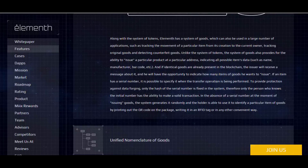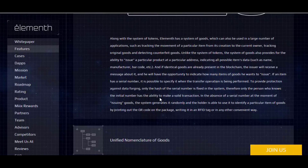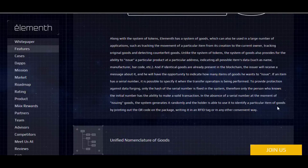If an item has a serial number, it is possible to specify it when the transfer operation is being performed. To provide protection against data forging, only the hash of the serial number is fixed in the system. Therefore, only the person who knows the initial number has the ability to make a valid transaction. In the absence of a serial number at the moment of issuing goods, the system generates one randomly, and the holder is able to use it to identify a particular item by printing out a QR code on the package.